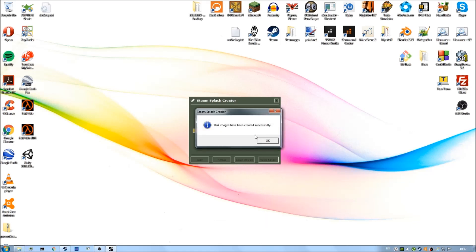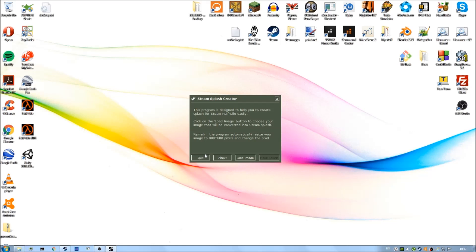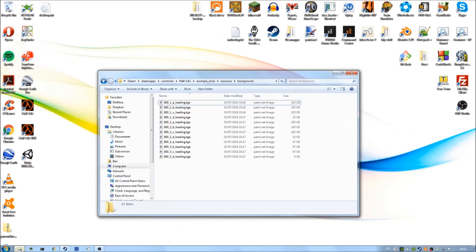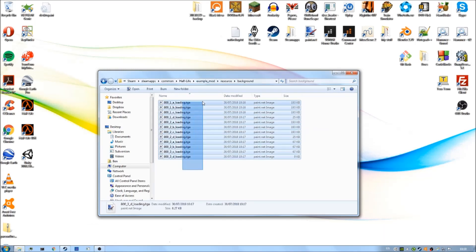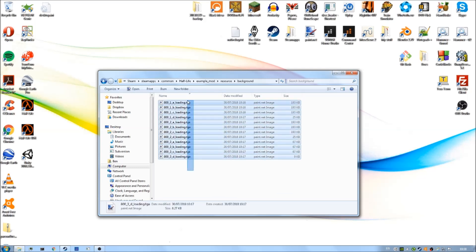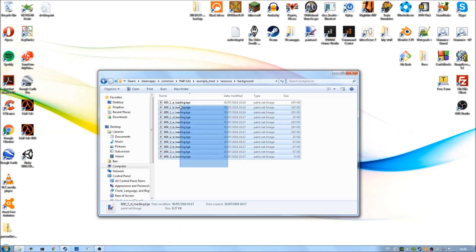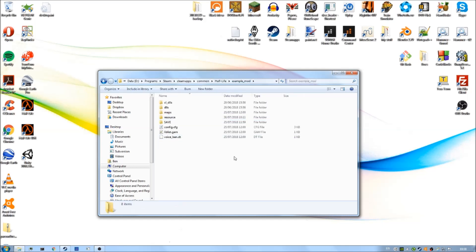There we go. You can see we've got this little pop-up window saying the TGA image has been created properly. Click OK. And that's it. It's a really simple program. It just does the conversion for you. So you can close that now. And if we look in our folder, there we go. You can see in the resource background folder of our mod folder we have all these different TGA files. These are basically the splash screen but in slightly different sizes and formats.